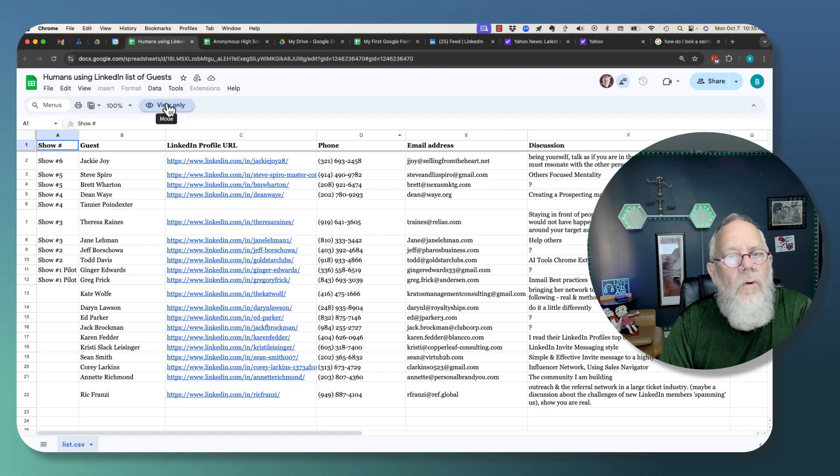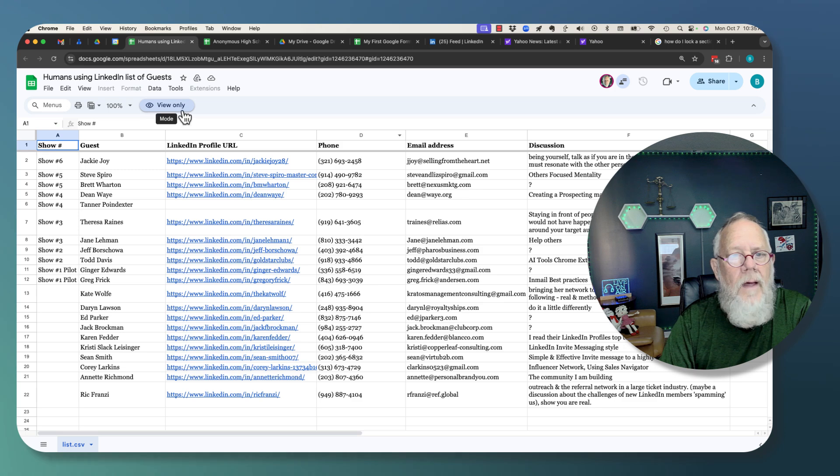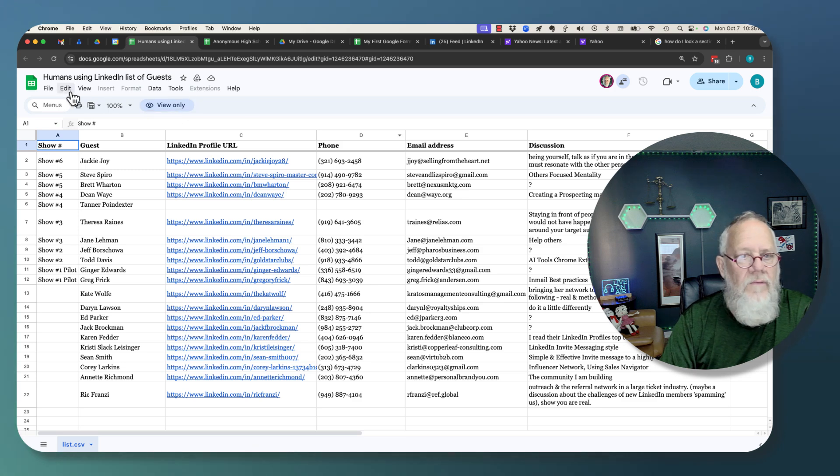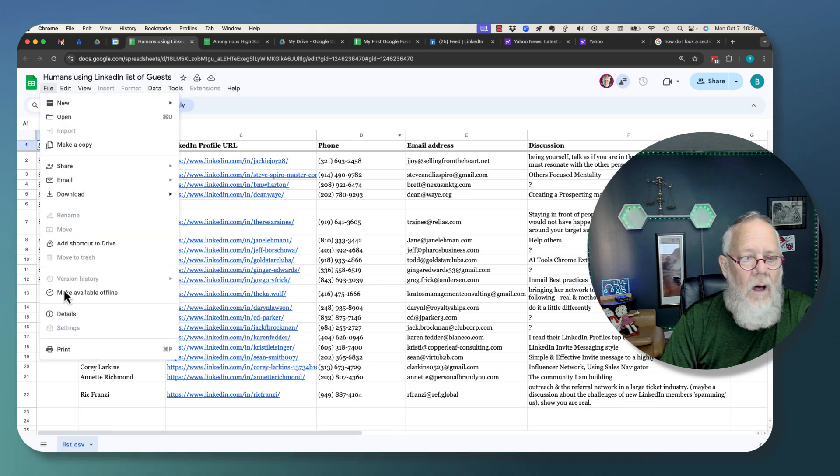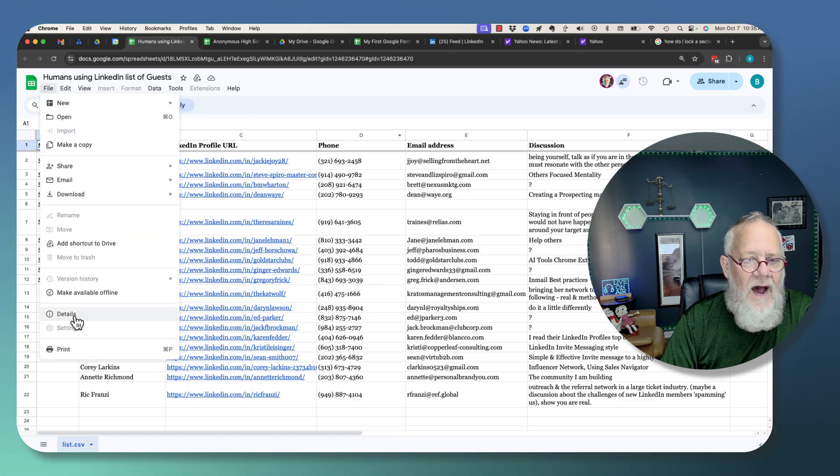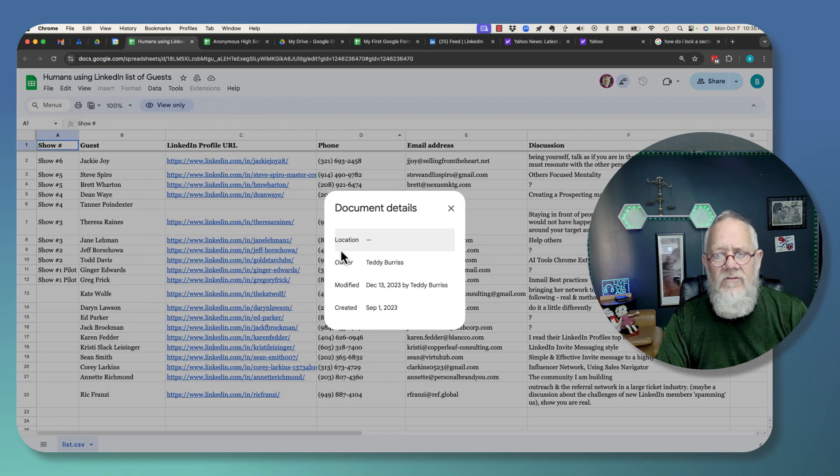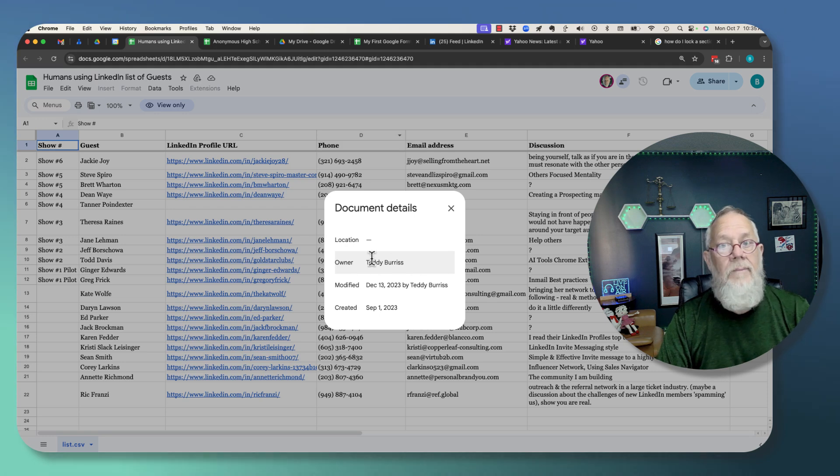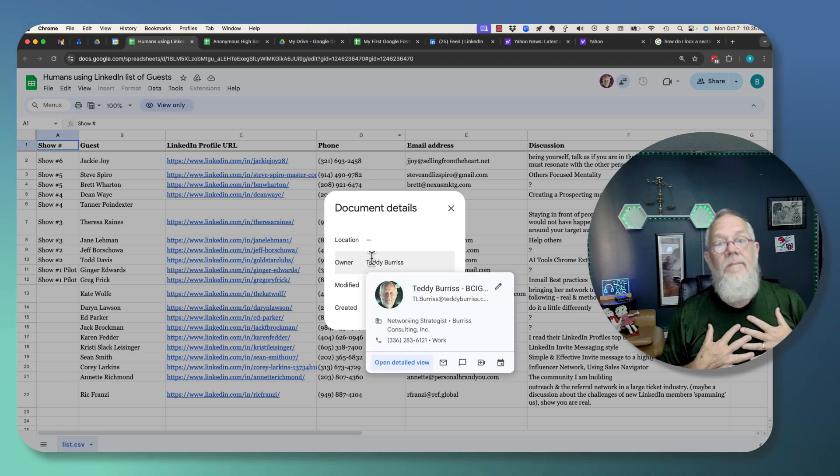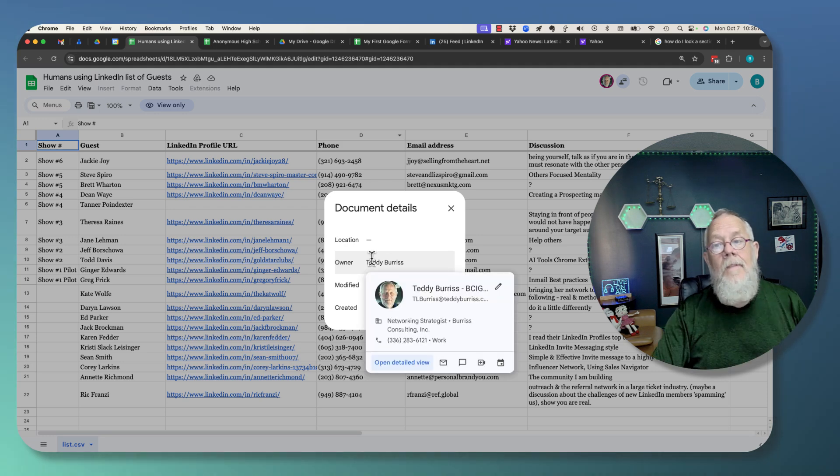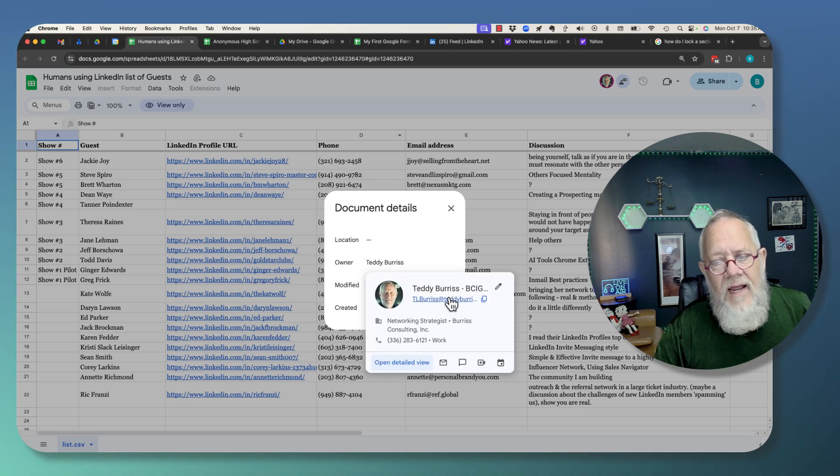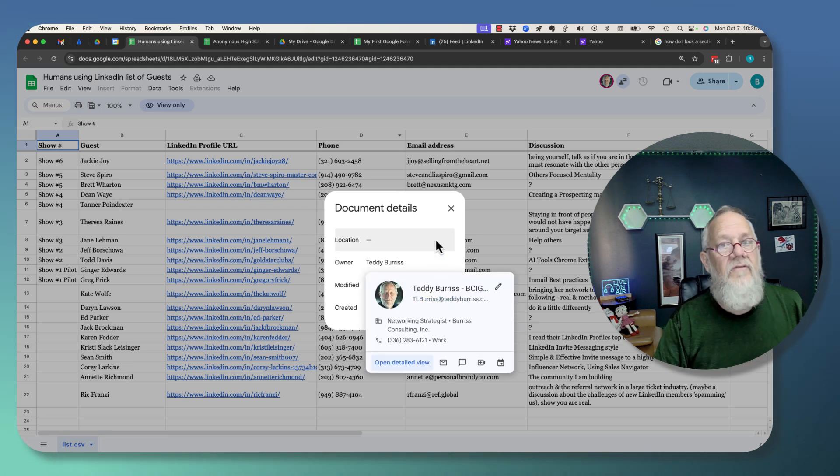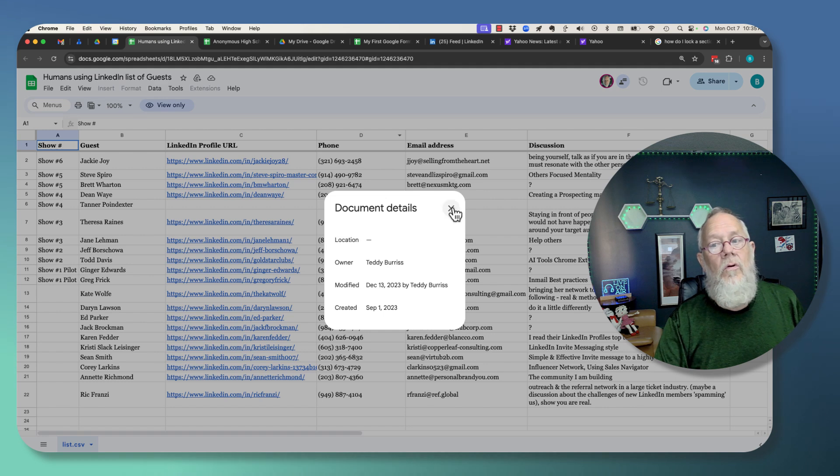but I'm in view-only mode. So this file does not belong to me. If I go to file details and owner is Teddy Burris, well that's me, but it's Teddy Burris in a different Google account.